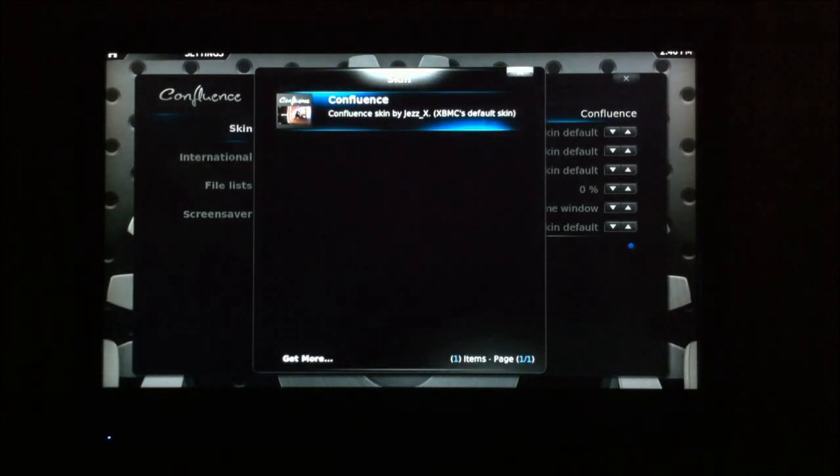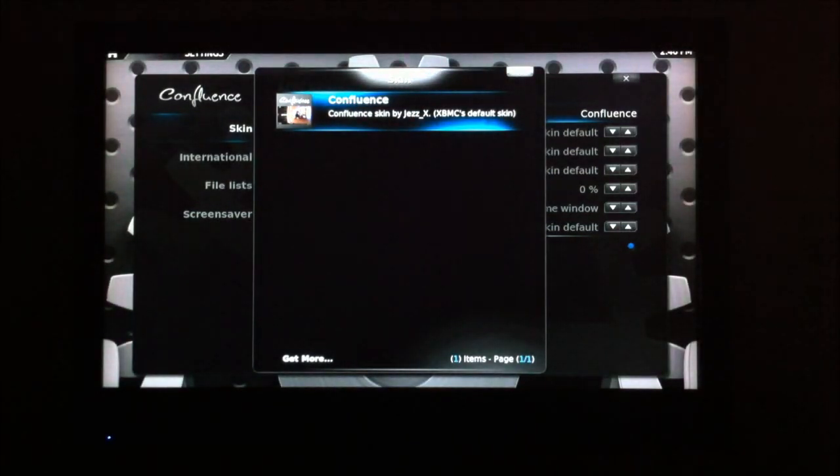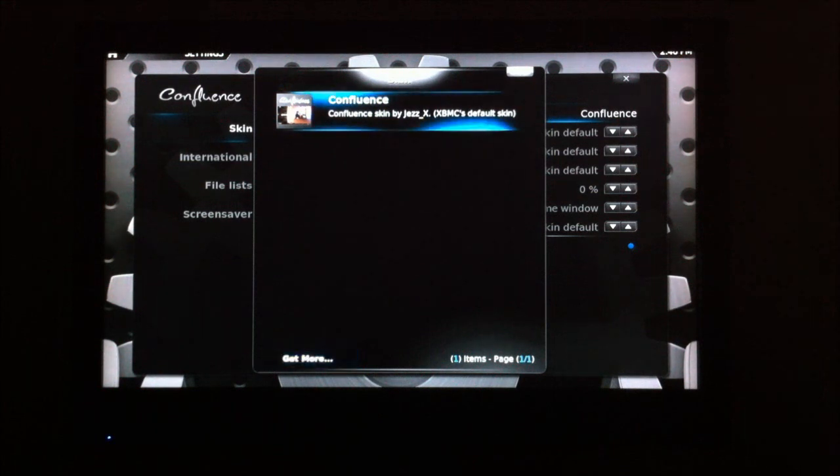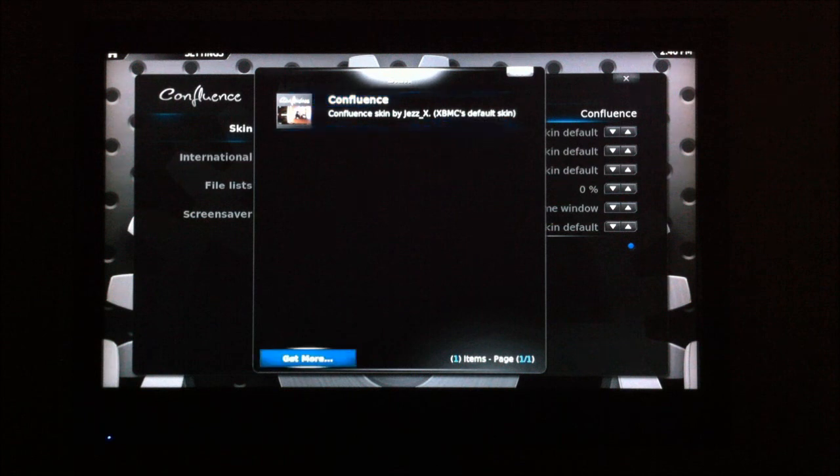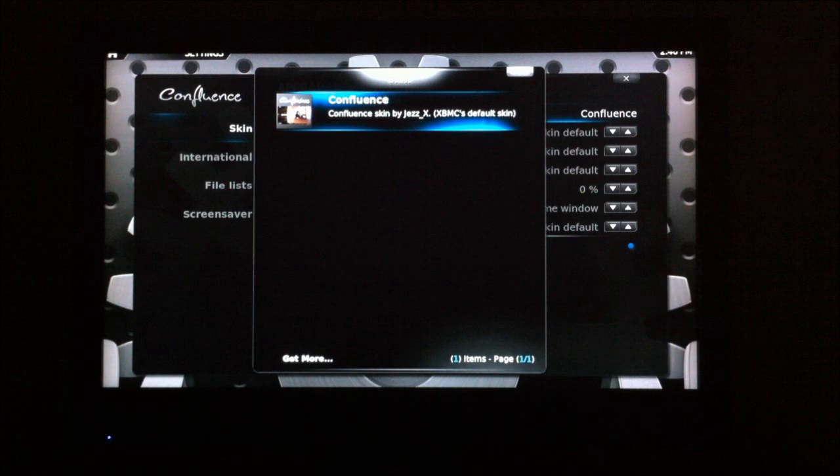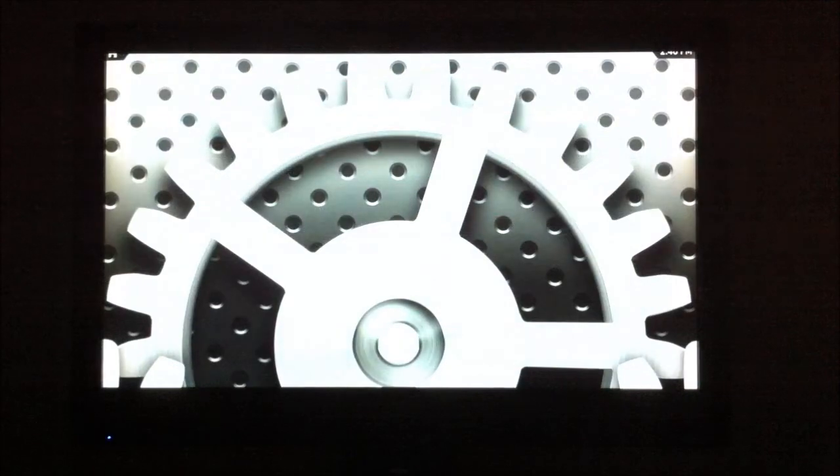You'll see at the bottom you've got an option to get more. Sometimes you have to fiddle with the directions on the controller a bit. To get down, I actually hit left. Right and down and up don't do anything, but left will take you down to get more. So, let's get more skins. It'll take you to the built-in skin browser.